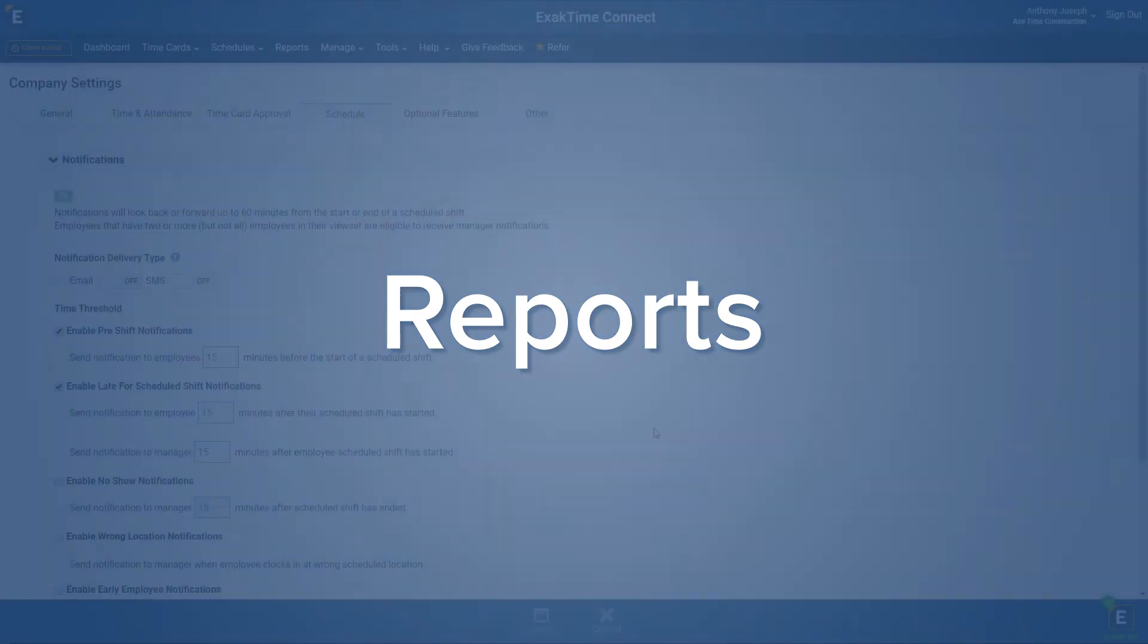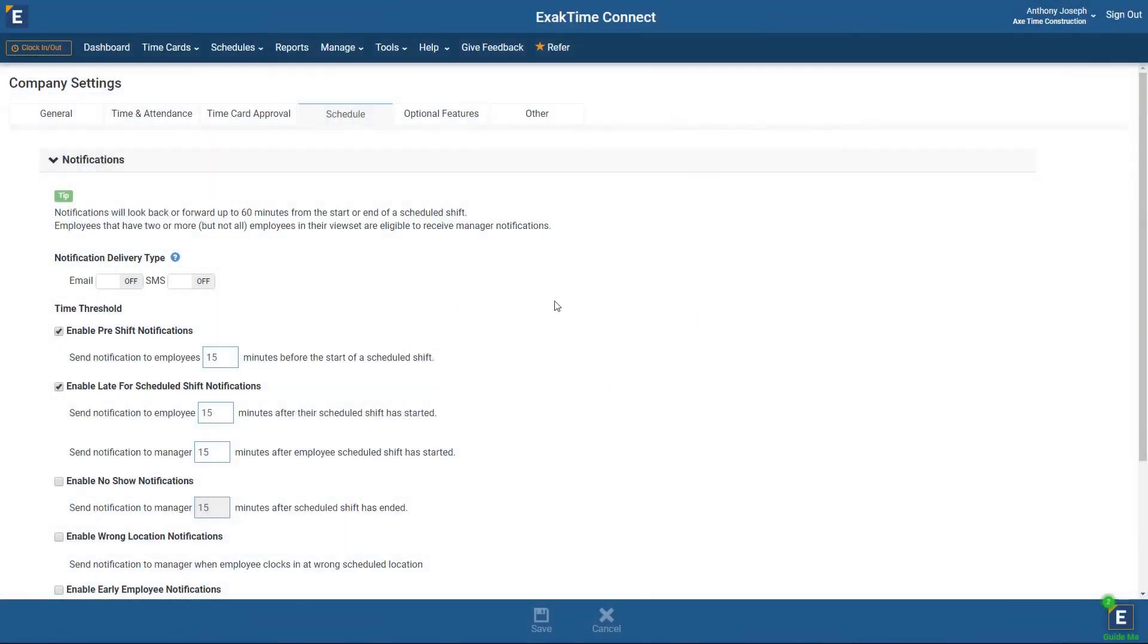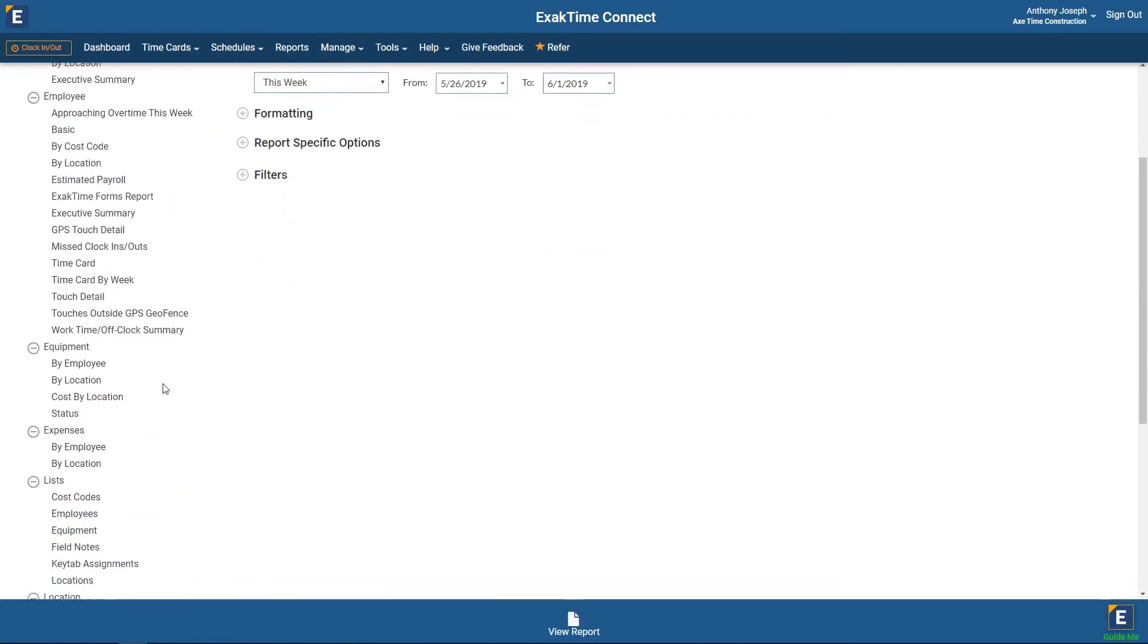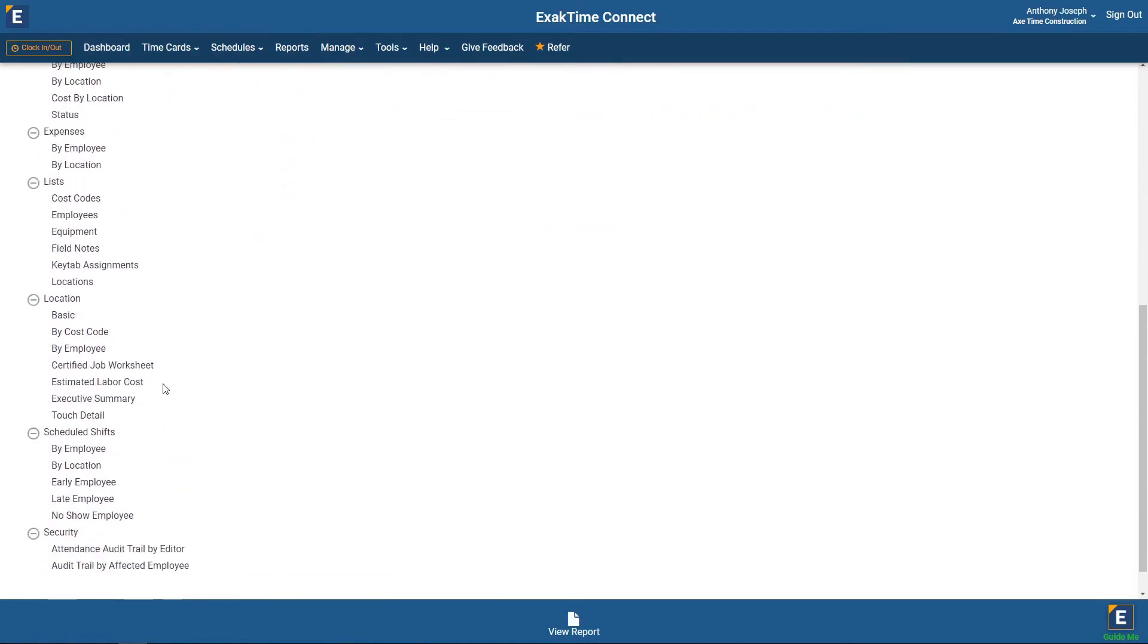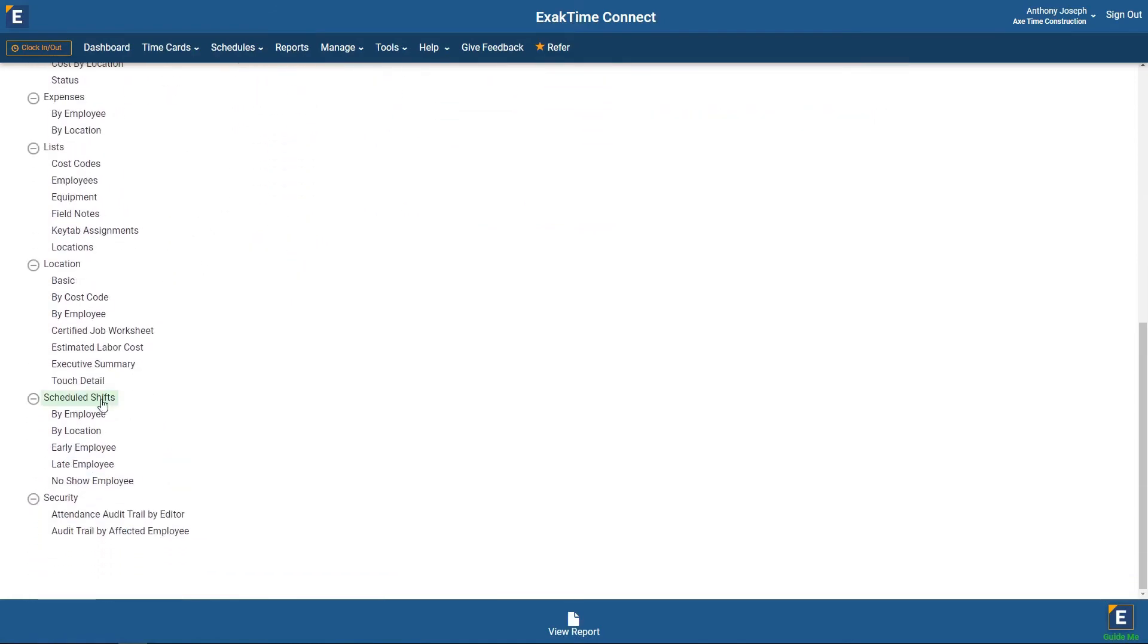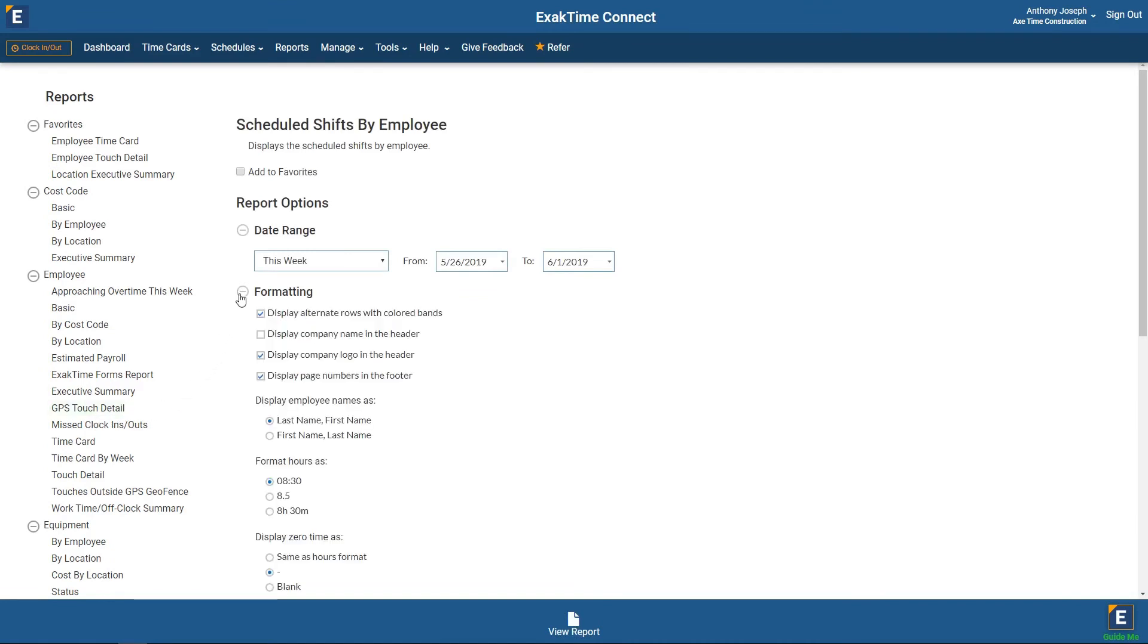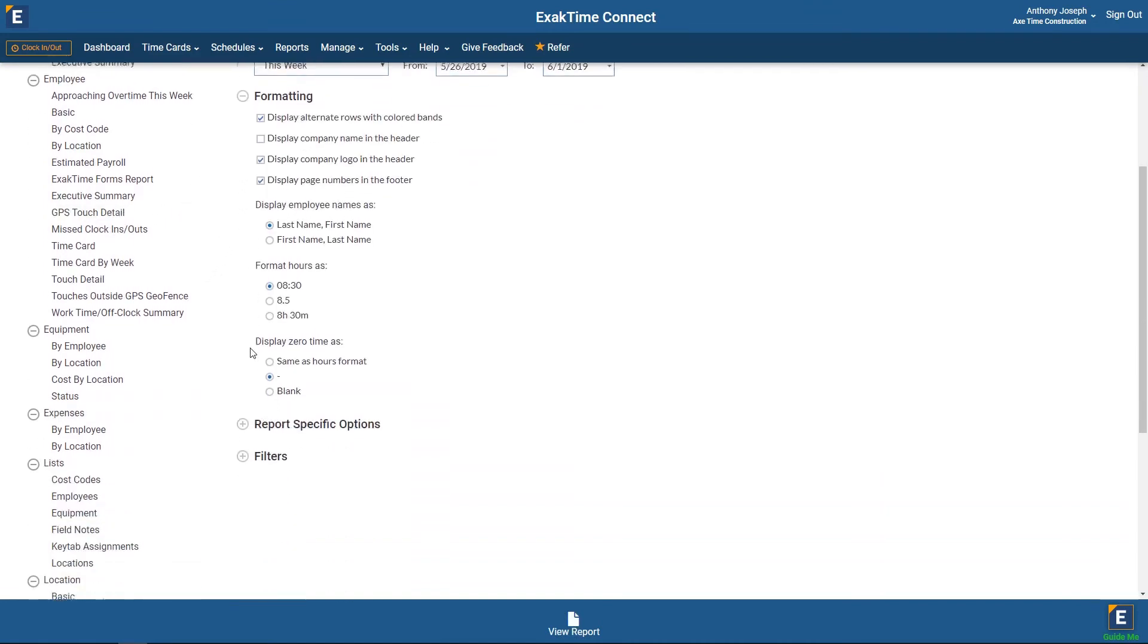There are several new reports associated with schedules. Let's go take a look under the Reports tab. Let's choose by Employee. Select your desired formatting and options and apply any filters.